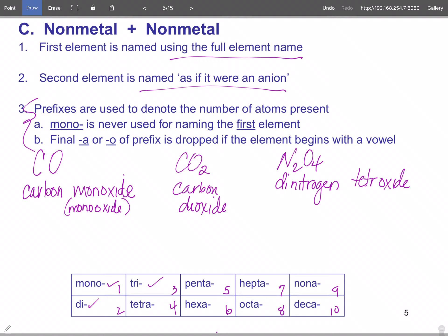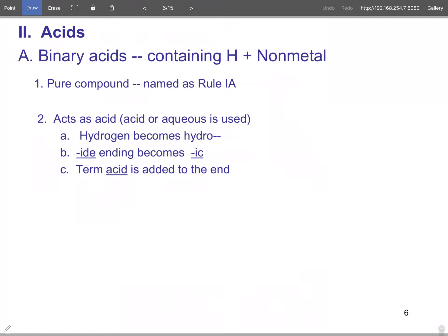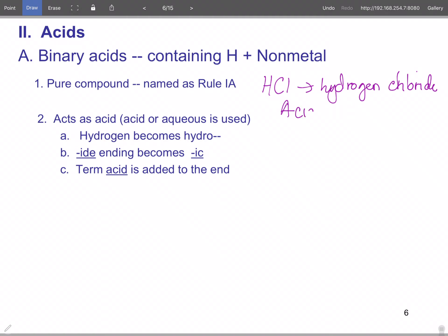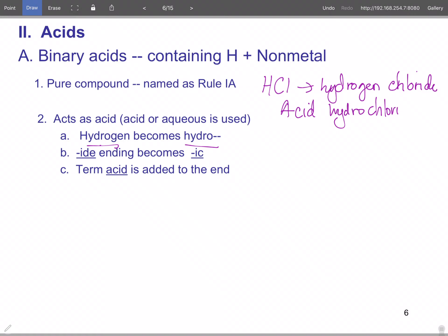The next group is acids — binary acids that contain hydrogen and a non-metal. For example, HCl as a pure compound is hydrogen chloride. But if you name it as an acid, hydrogen becomes 'hydro,' and the -ide ending becomes -ic, so you get hydrochloric acid. HF would be hydrofluoric acid. I will tell you when to name something as an acid.